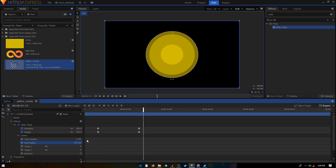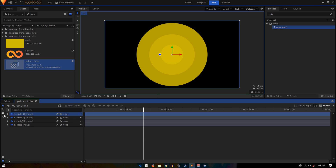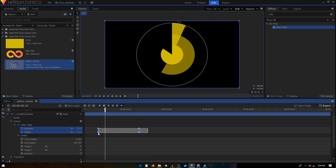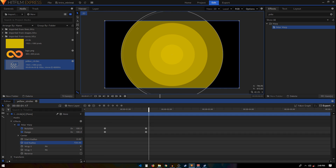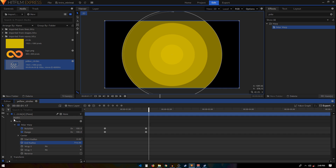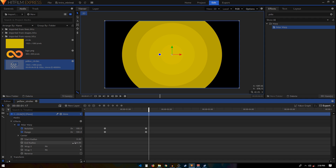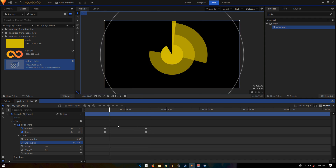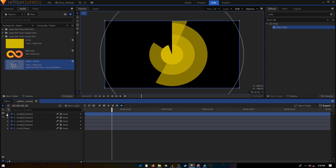Increase the End Radius to around 500. Duplicate again, move five frames forward, select the keyframes and place them where the playhead is, and increase the End Radius to around 720. Duplicate one last time, go to Polar Warp and set the End Radius to the maximum value — 1024. Move to the 20th frame and place all those keyframes at that position.